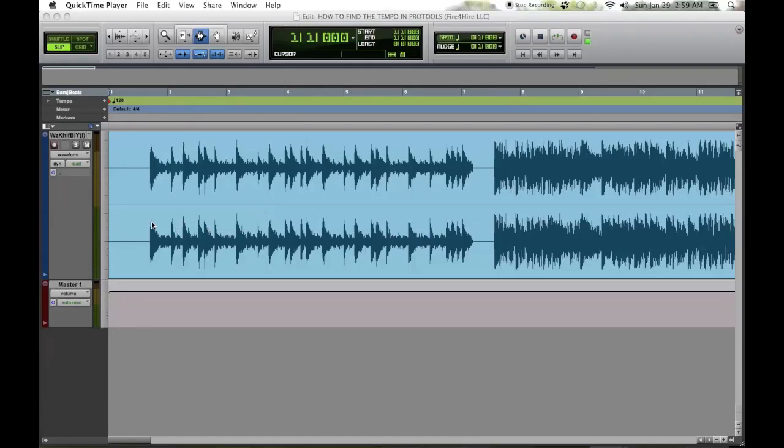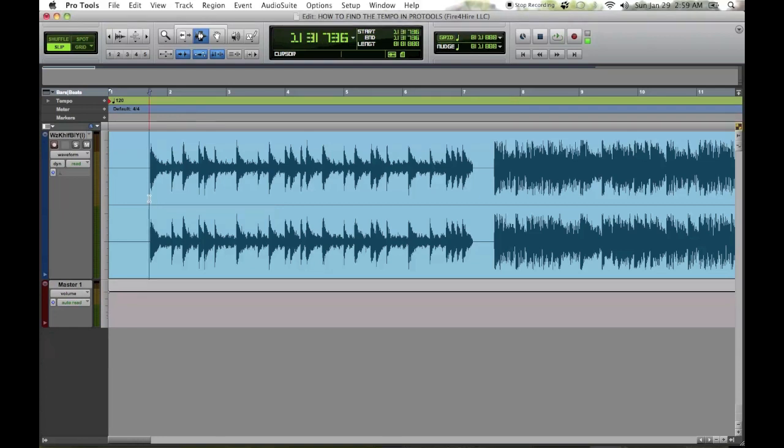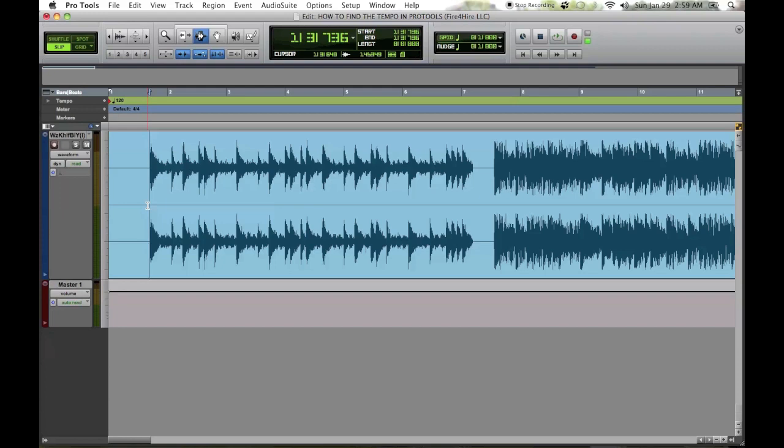Hello everybody, my name is Michael Wyatt from Fire for Hire LLC's here in Detroit, Michigan. We're one of the top recording studios in Michigan and I'm here to help you guys find the tempo in Pro Tools. This has to be one of the easiest ways I haven't seen one easier, but if you do let me know.